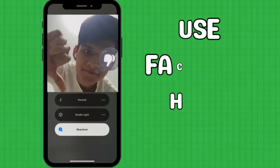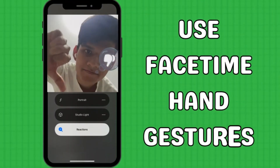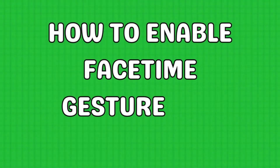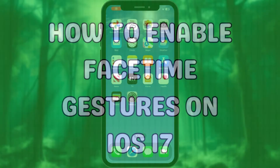With FaceTime hand gestures, we can take our video call experience to the next level. Let's enable and customize FaceTime gestures.